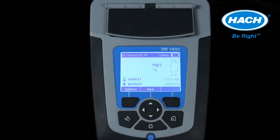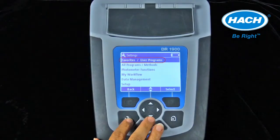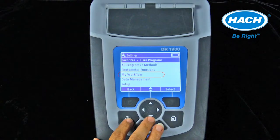The wrench key enters the settings menu. The software settings menu allows for the following instrument controls: selecting favorite programs, user programs, or Hawk stored programs, and photometer functions that allow the spectrophotometer to measure in single, multi-wavelength, or time course mode. A workflow setting allows a sequence of tests to be performed using the same sample ID and operator ID.